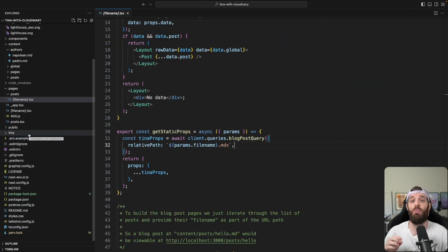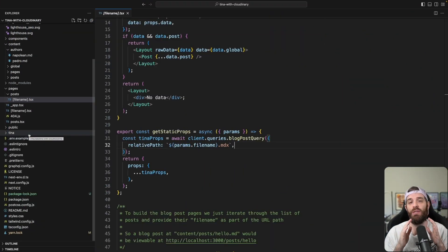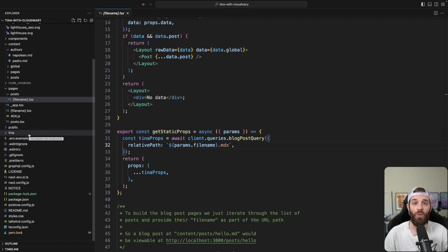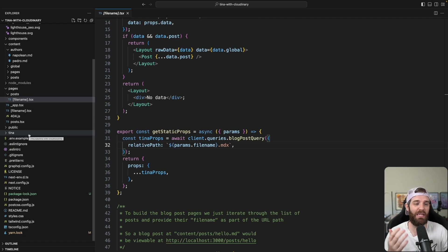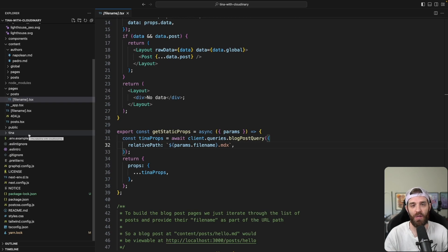In this example, we're going to be using Tina's Tailwind CSS Starter, which is a boilerplate full of code that has a blog and a homepage that we can use to change our images out.